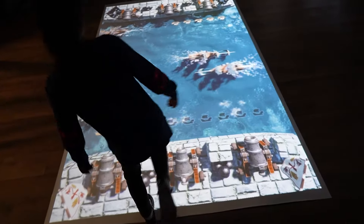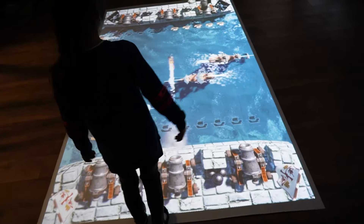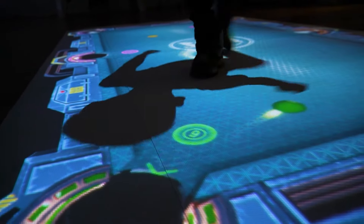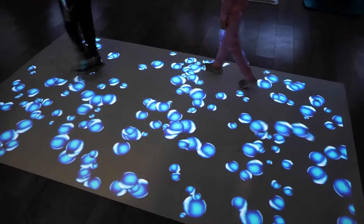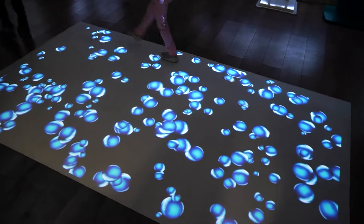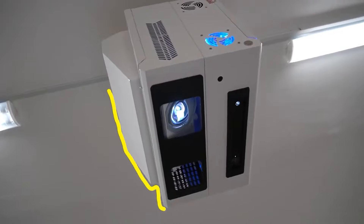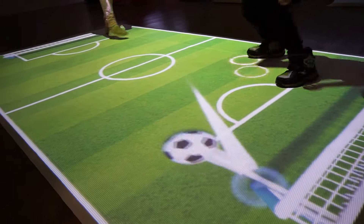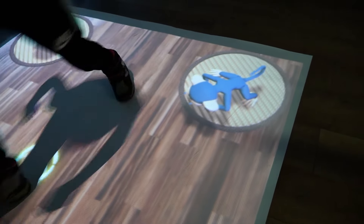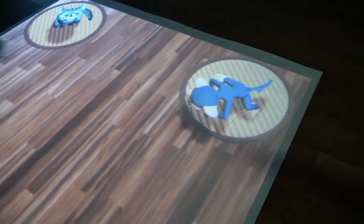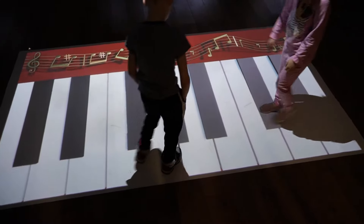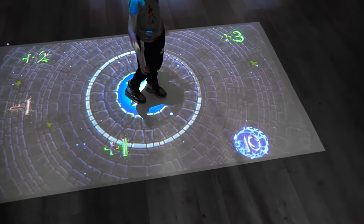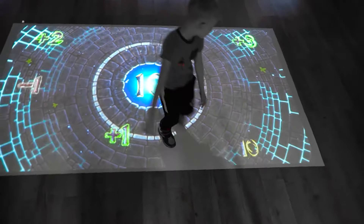The Floorium Interactive Floor is a device that projects an image with animated elements onto a floor surface, turning the floor into a play space. With the help of modern augmented reality technology, animated images respond to the actions of the players. An ordinary floor becomes an effective interactive tool for learning and development.